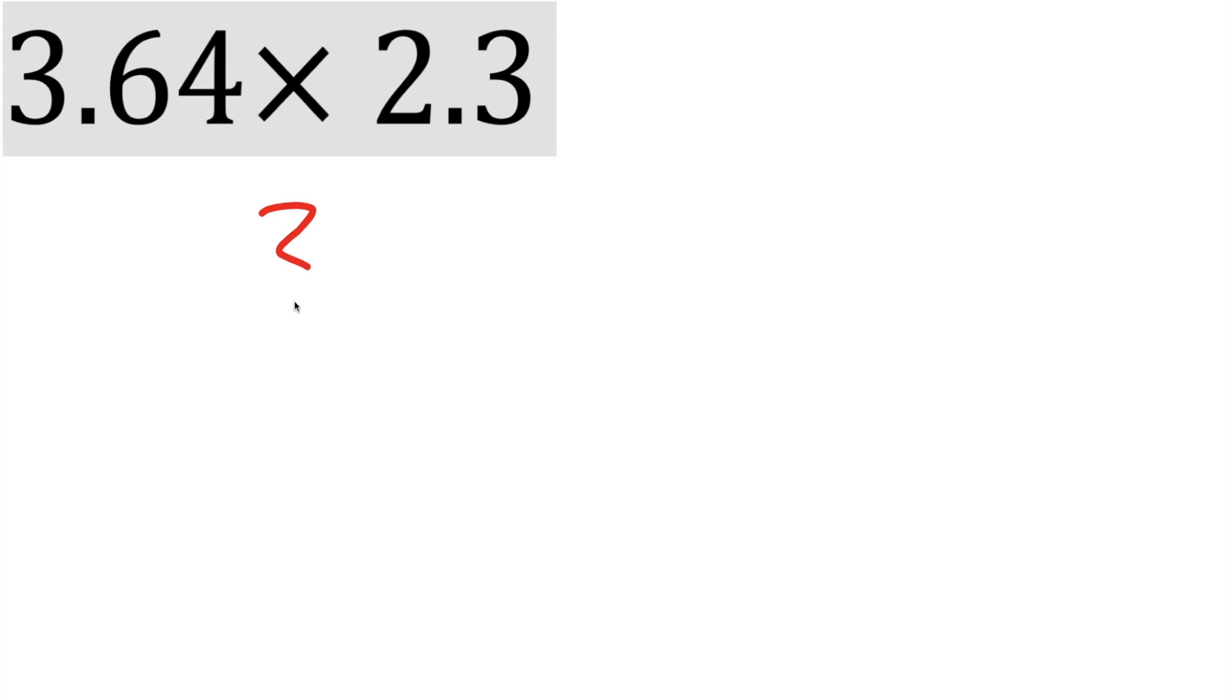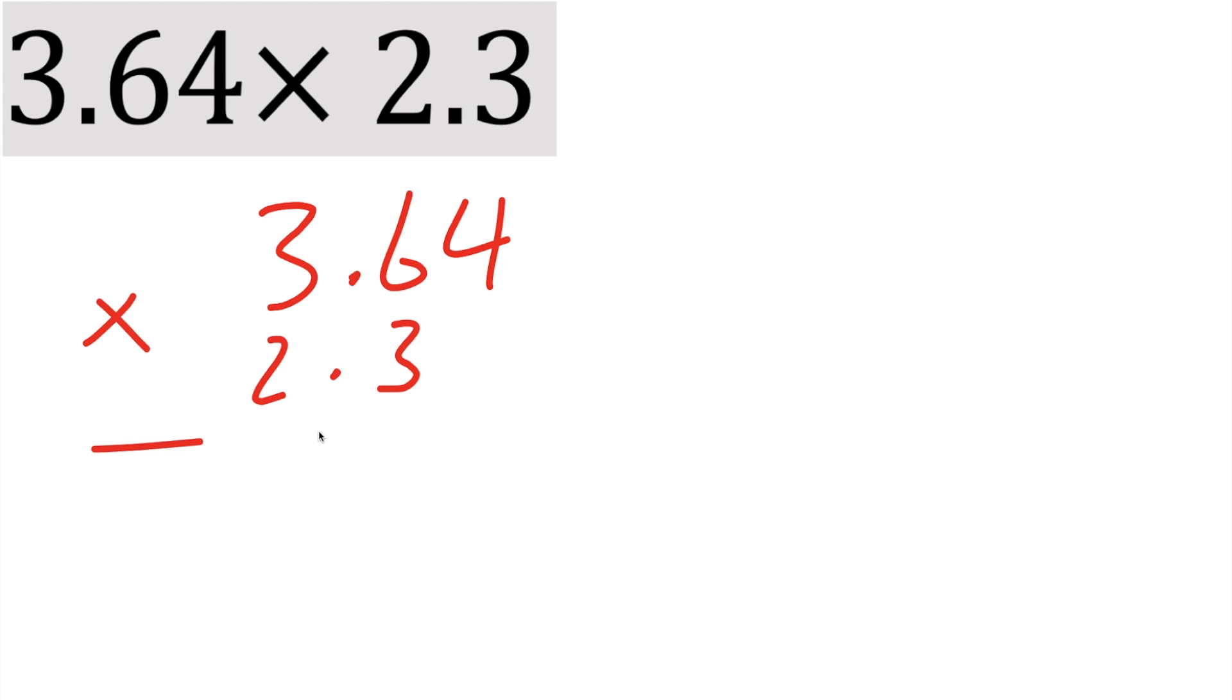And now we'll do our last problem 3.64 times 2.3. Let's write it down 3.64 times 2.3, put a multiplication sign. In our first problem, I put a placeholder zero, but you don't really need to. Let's try without it.